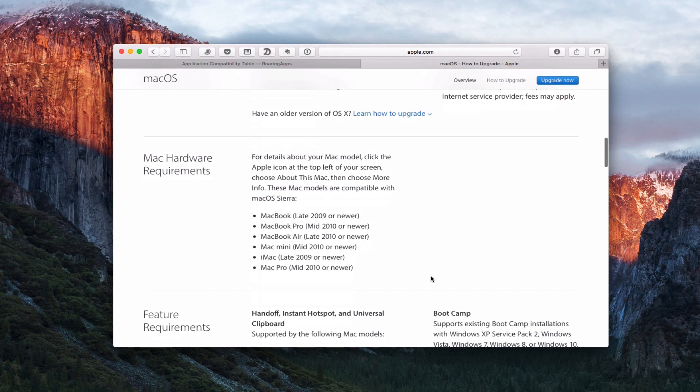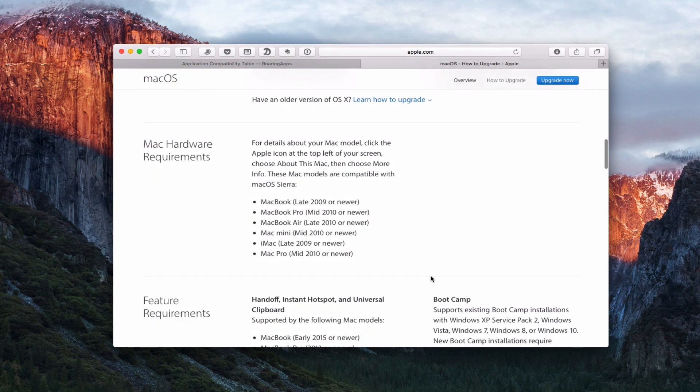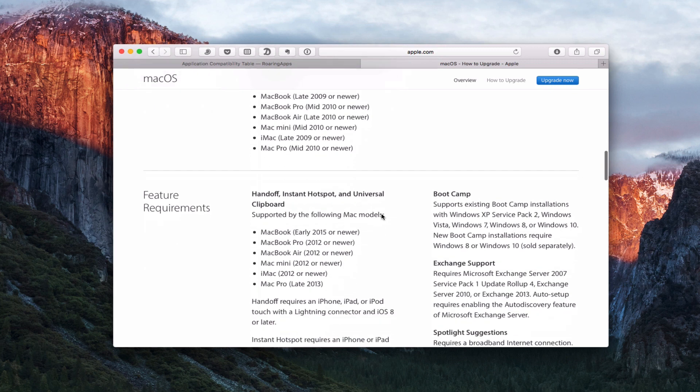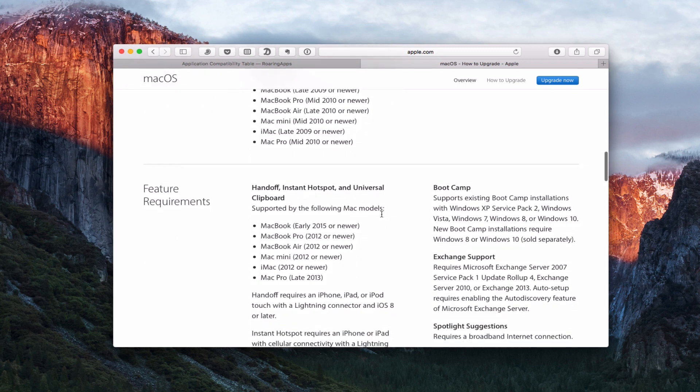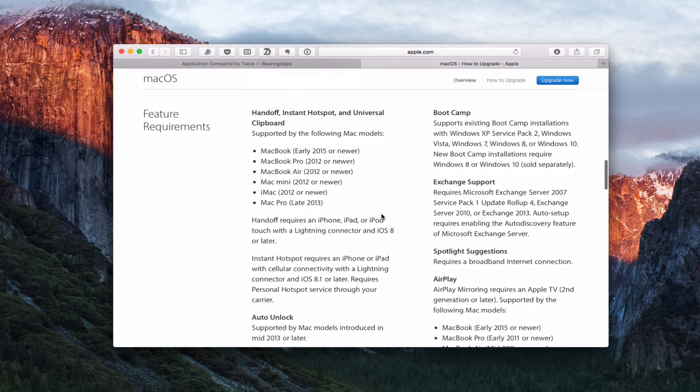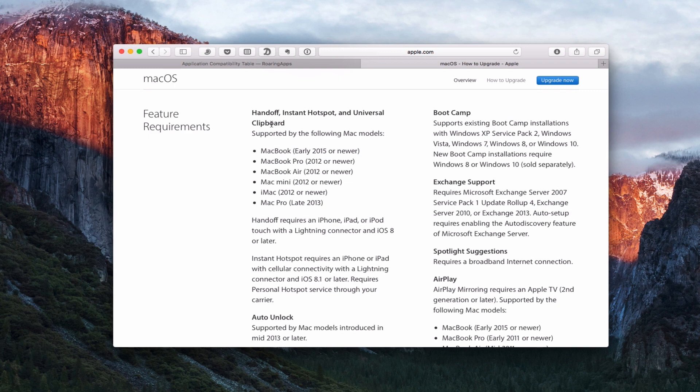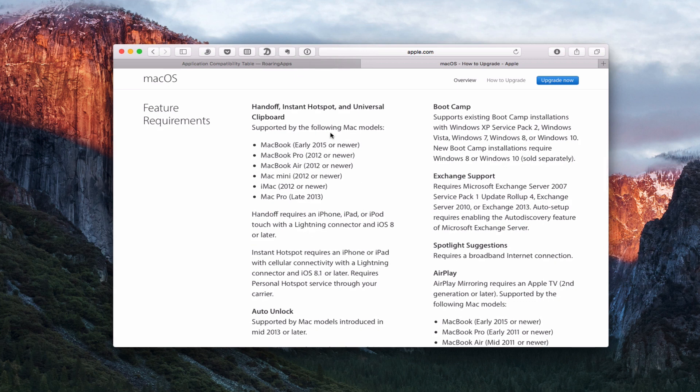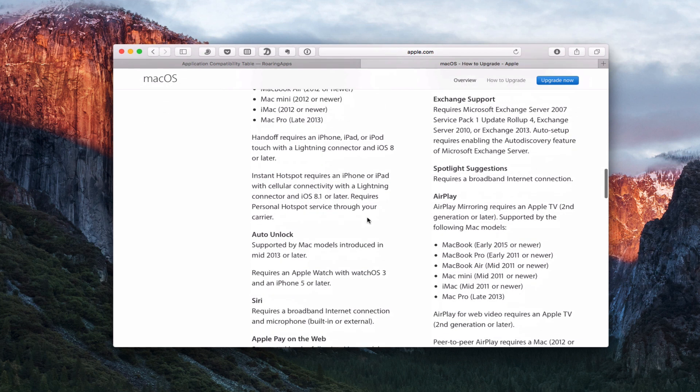And then here's all the hardware requirements. It does go back pretty far. A couple of things to keep in mind. Down here, you can see that there are certain features that require certain systems. If you've got an older system, you won't be able to do some of these things. For instance, Handoff, Instant Hotspot, Universal Clipboard. You've got to have Macs that meet this criteria. In my case, I've got a 2011 that I'm using for this upgrade. So I won't be able to show you some of these things.